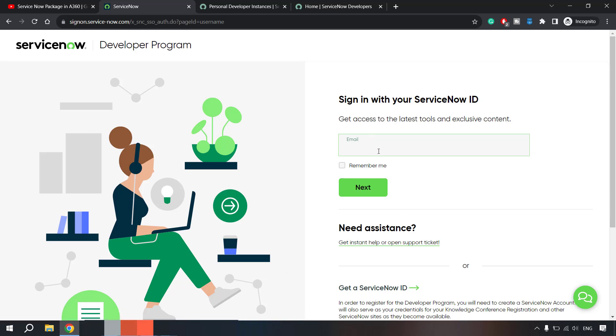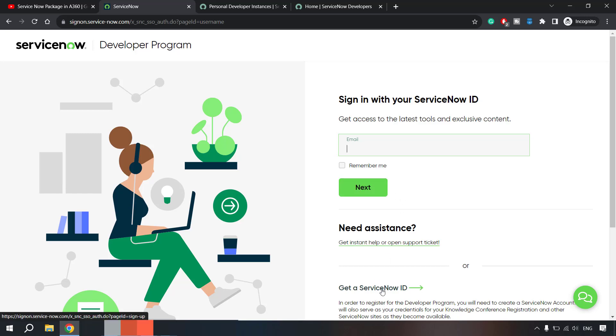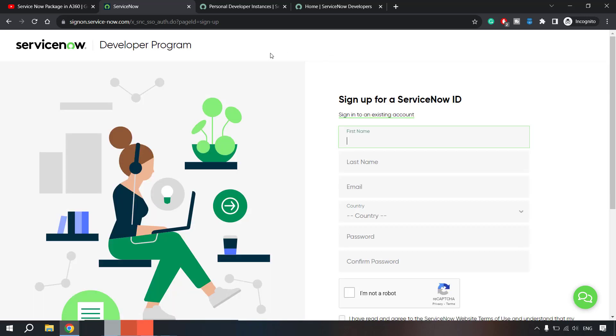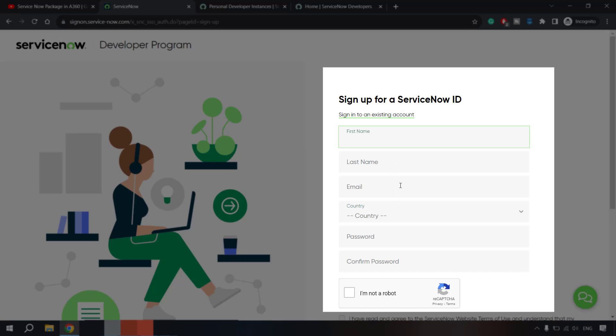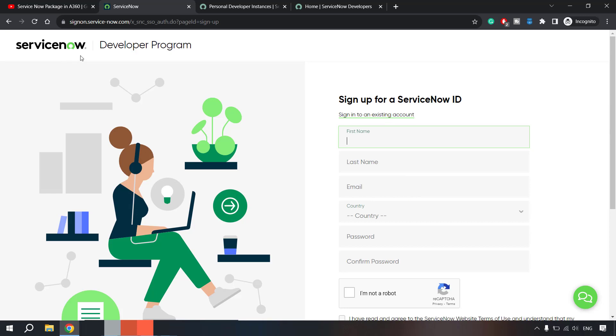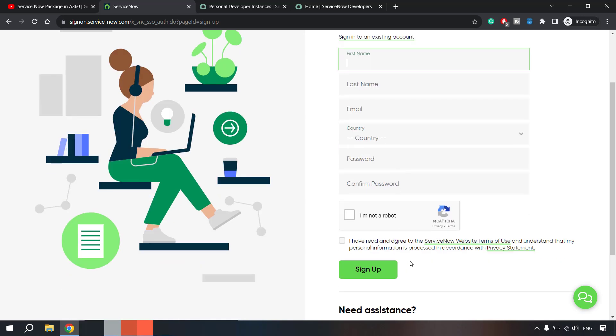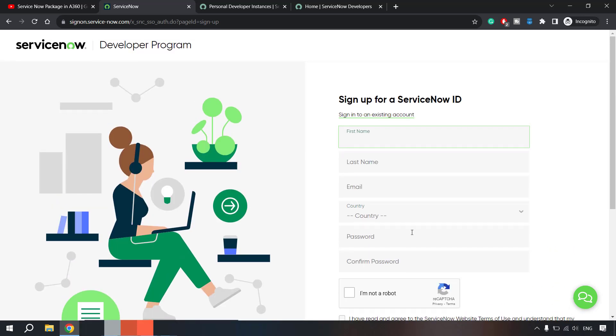you have to go and click here 'get a ServiceNow ID'. I already have created this so I can login with my email and the account details. I'll show you by clicking over here how to get a ServiceNow ID. They ask for a few details like your basic details - email, name, country, and whatever password you want to set for this account. It will be your ServiceNow account and then for your instance you will get separate credentials.